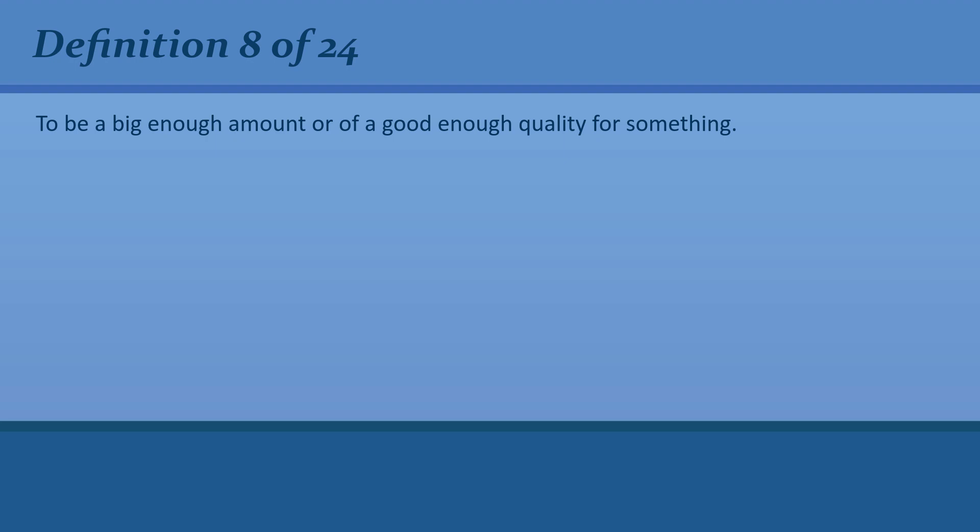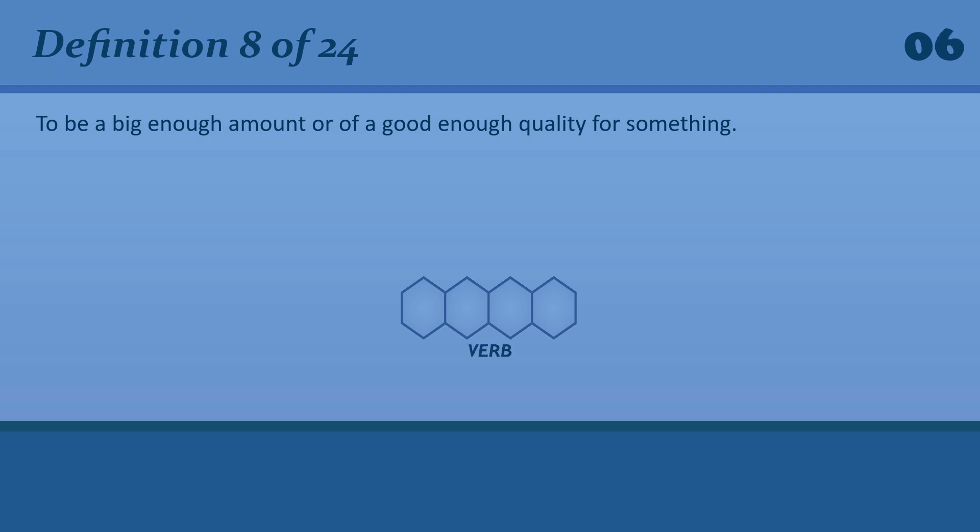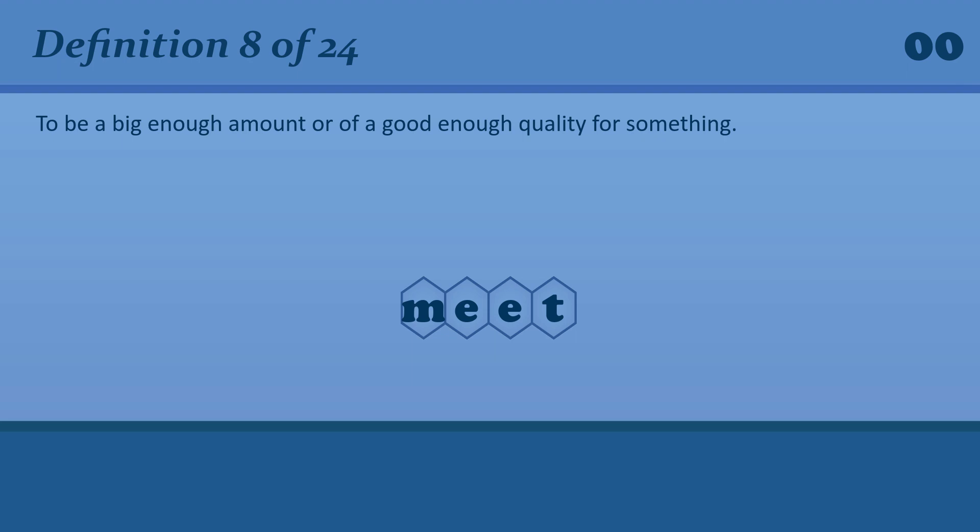To be a big enough amount or of a good enough quality for something. Meet. We couldn't find a house that met our needs or requirements.